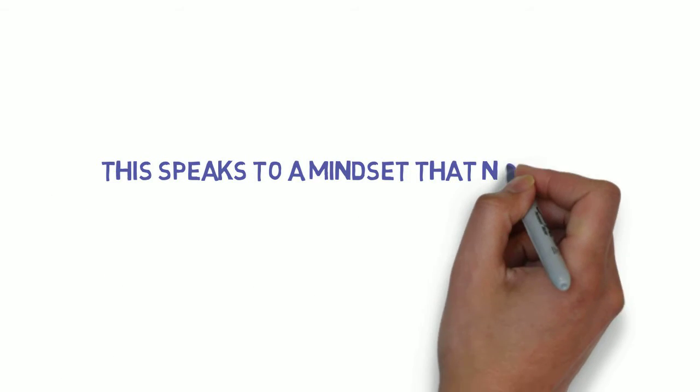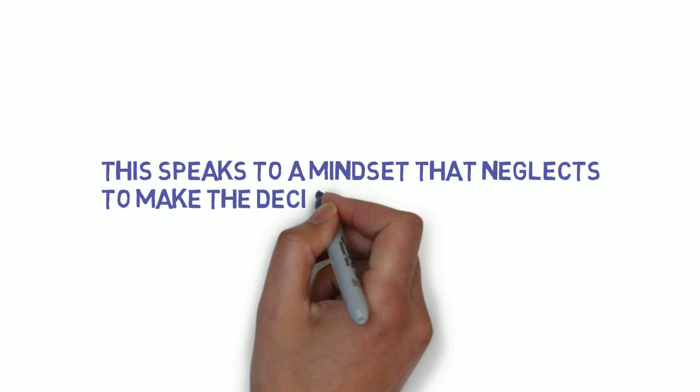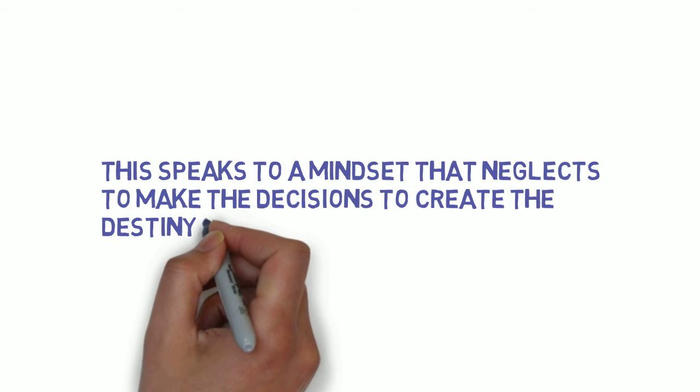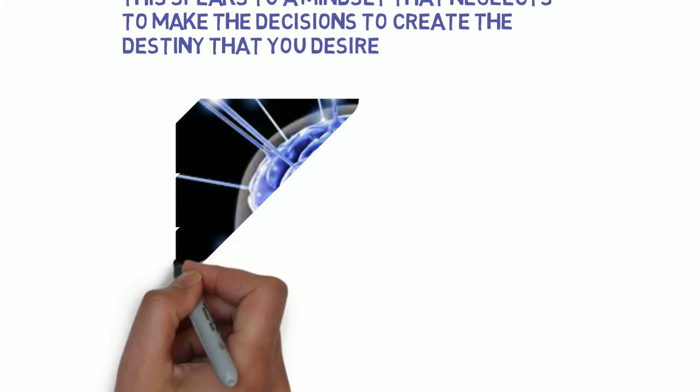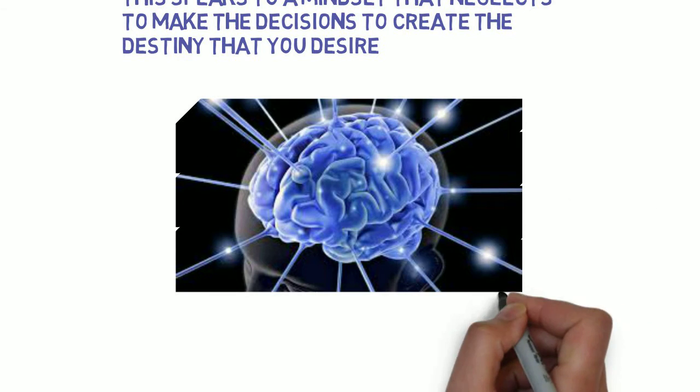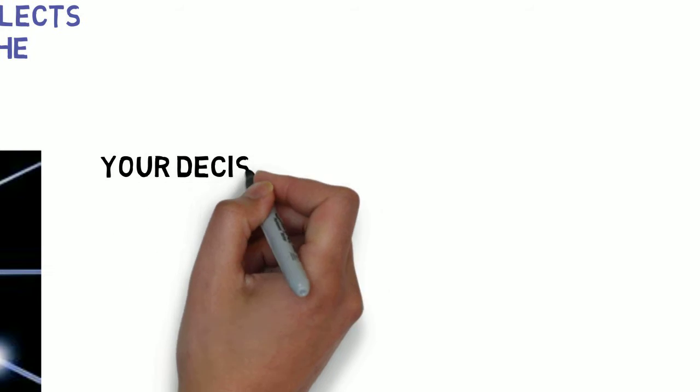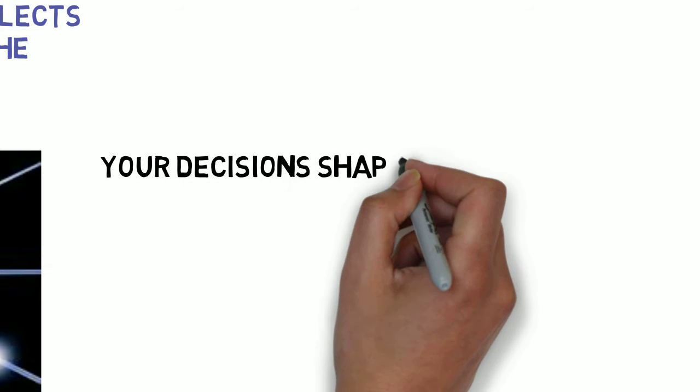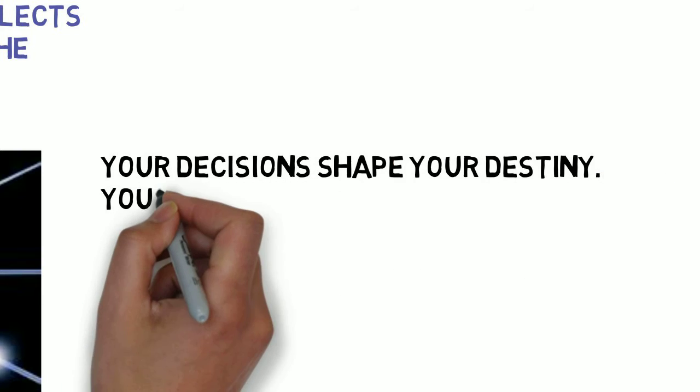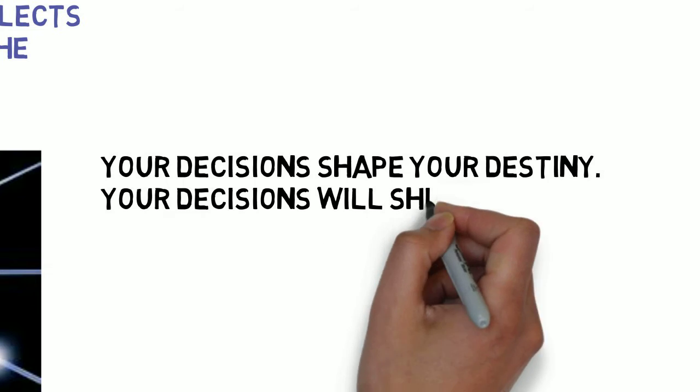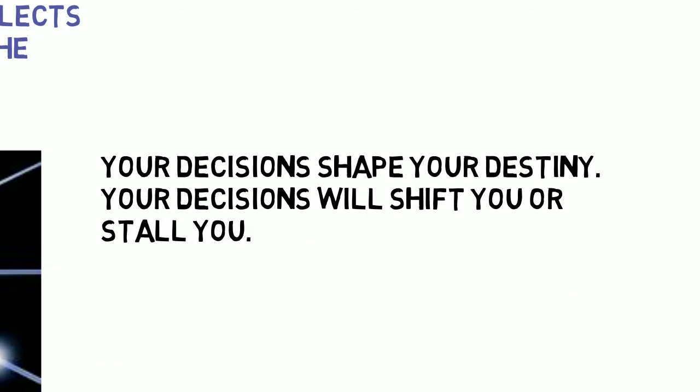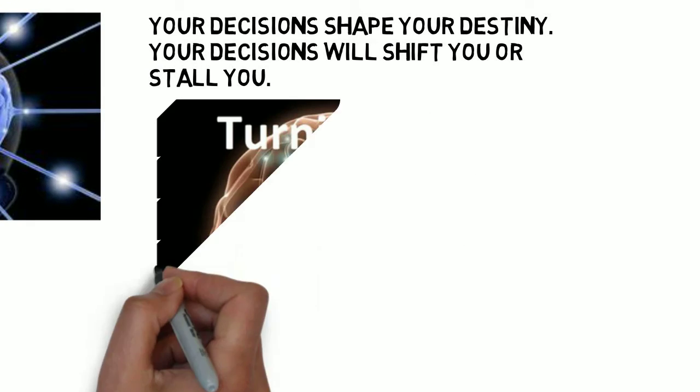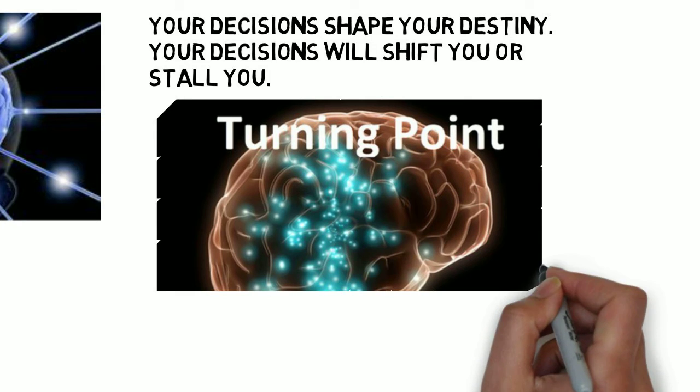This speaks to a mindset that neglects to make the decisions to create the destiny you desire. Your decisions shape your destiny. Your decisions will shift you, or they will stall you. Basically, they're a turning point.